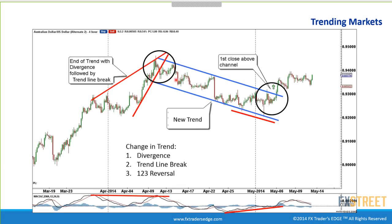Looking at this Australian dollar four-hour chart with trend lines drawn, at the end of the trend we see three things: first, divergence — price makes a higher high but the oscillator doesn't, a sign the market is running out of steam. Second, a trend line break — usually followed by a retest and then a move down. Third, a 1-2-3 reversal pattern. In this case we had all three. A fourth signal is the reversal candlestick with a long tail at the bottom of the market.